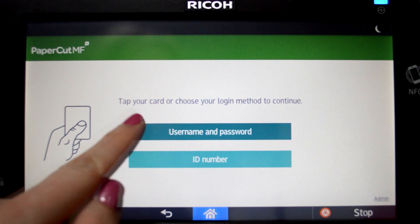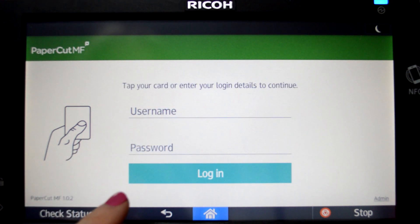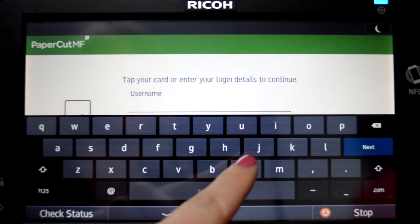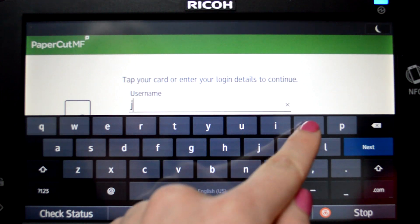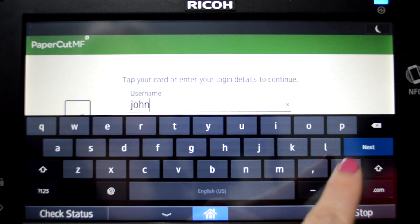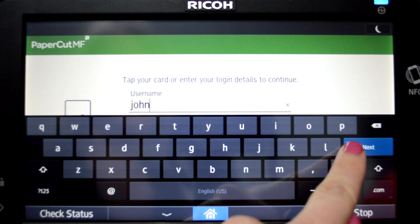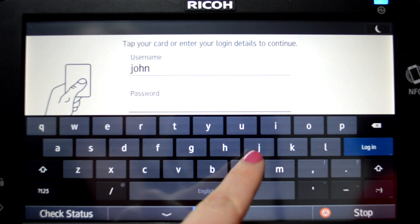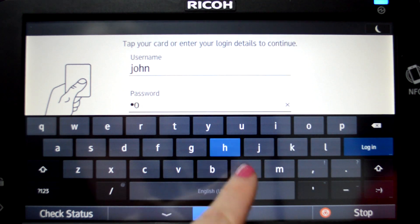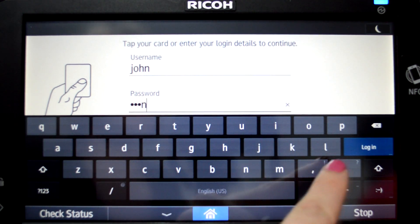To begin we will log into the user account. When using a username and password, enter your username and press the next button, then enter your password and press login.